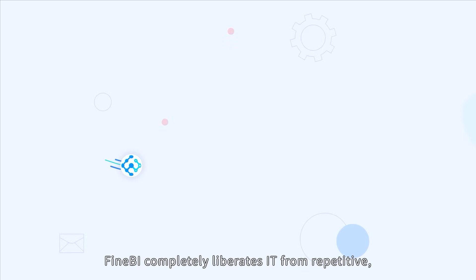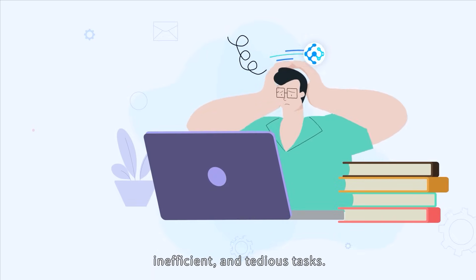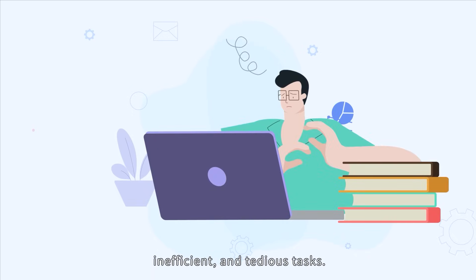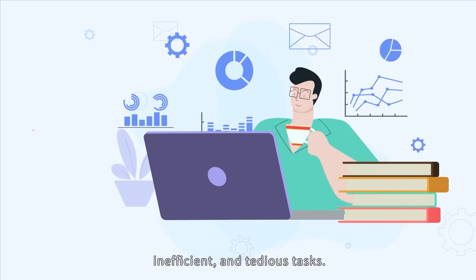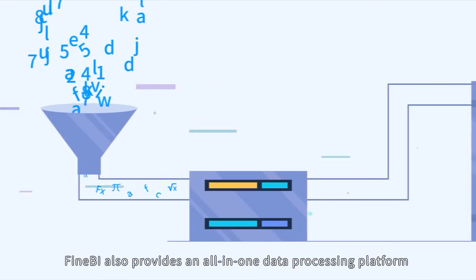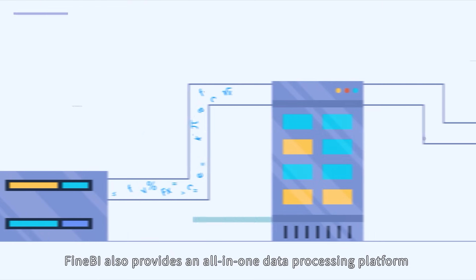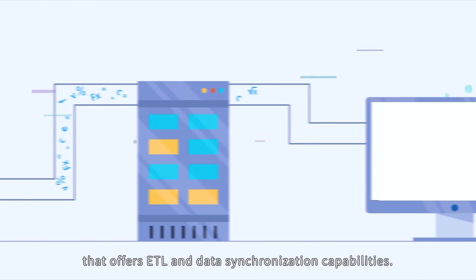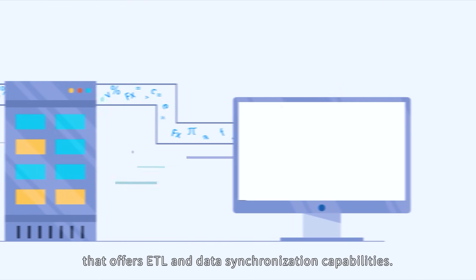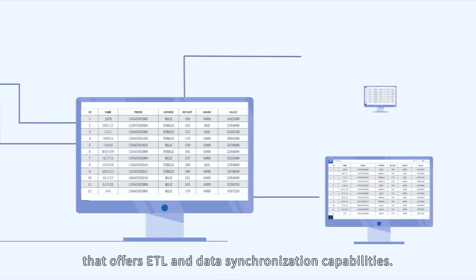FineBI completely liberates IT from repetitive, inefficient, and tedious tasks. FineBI also provides an all-in-one data processing platform that offers ETL and data synchronization capabilities.